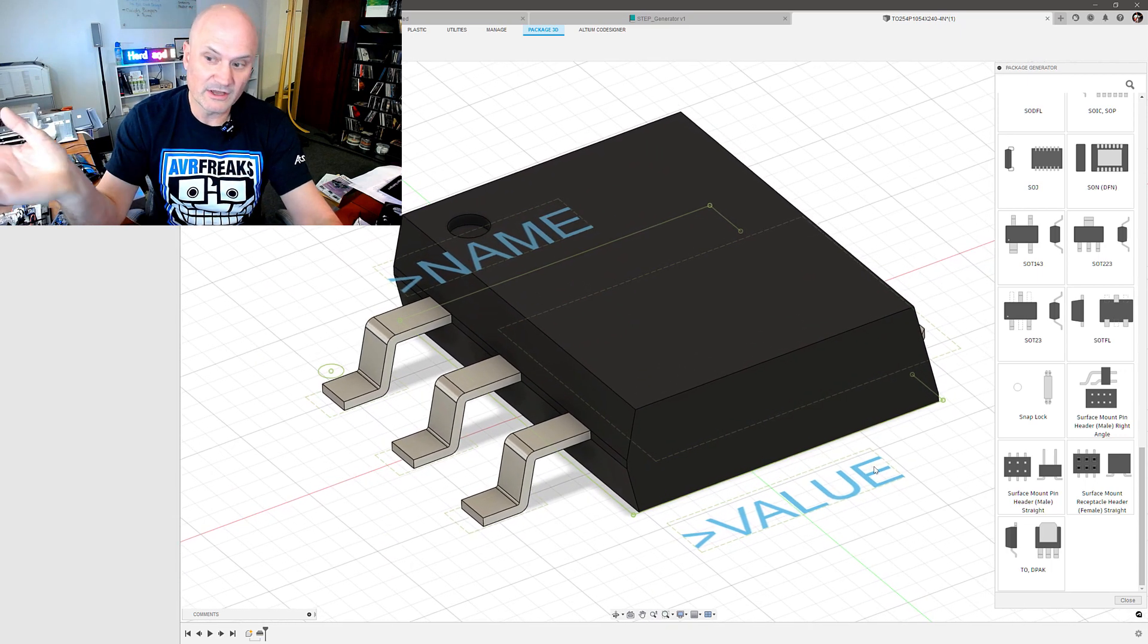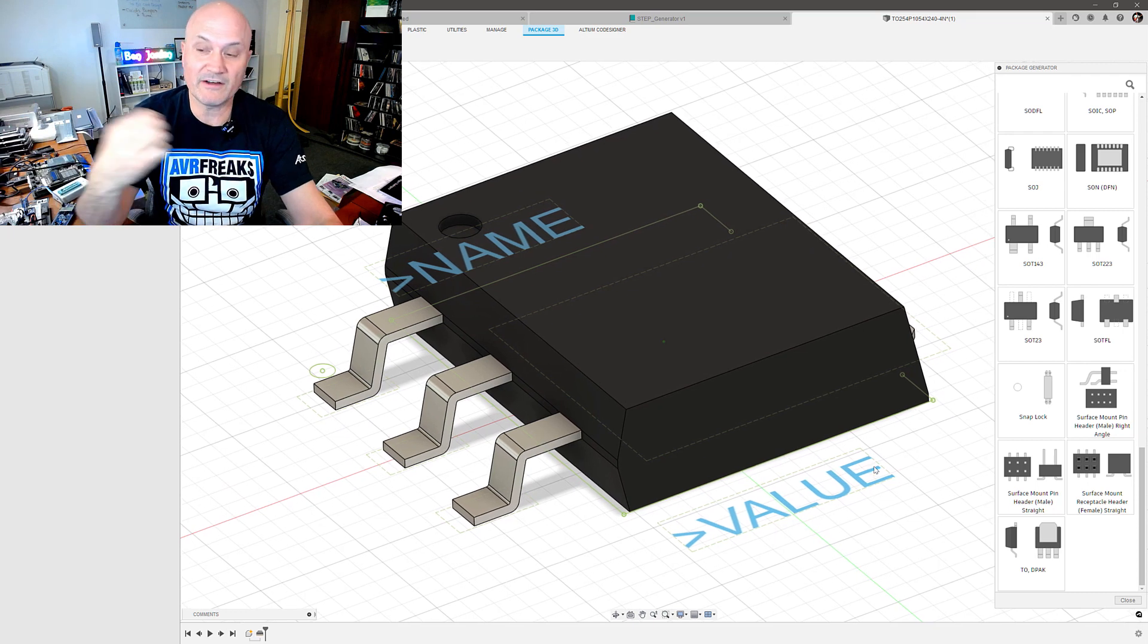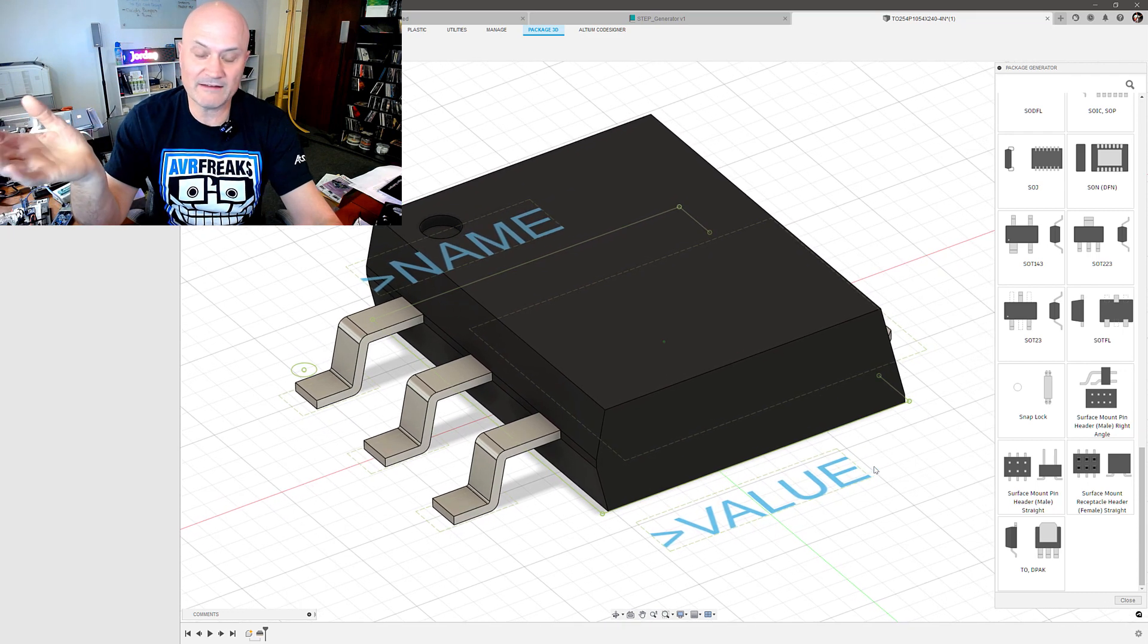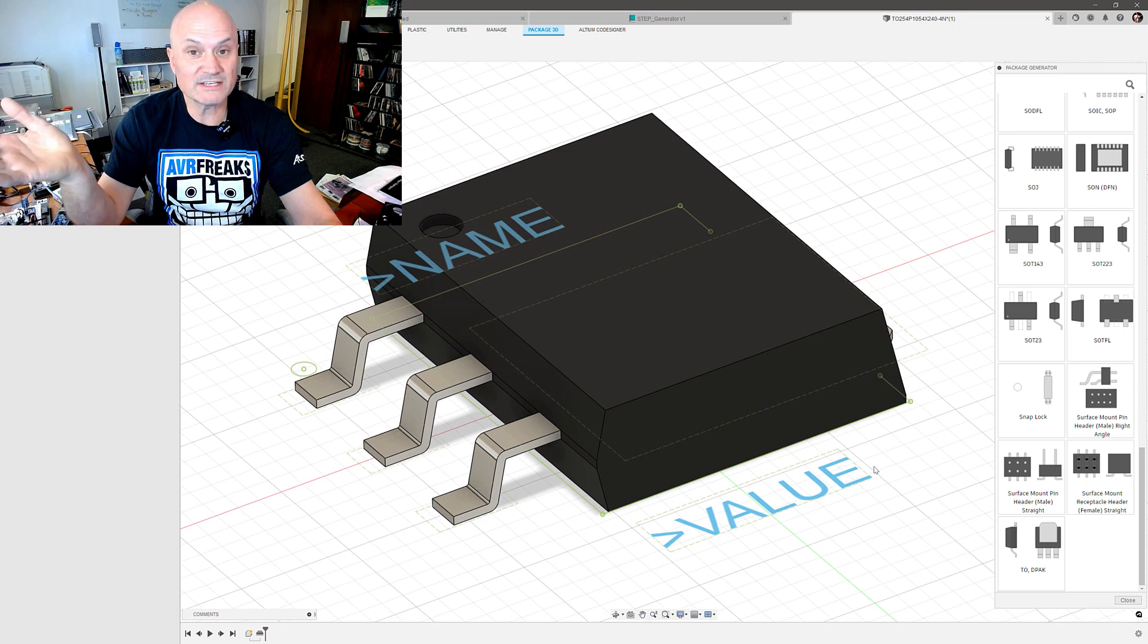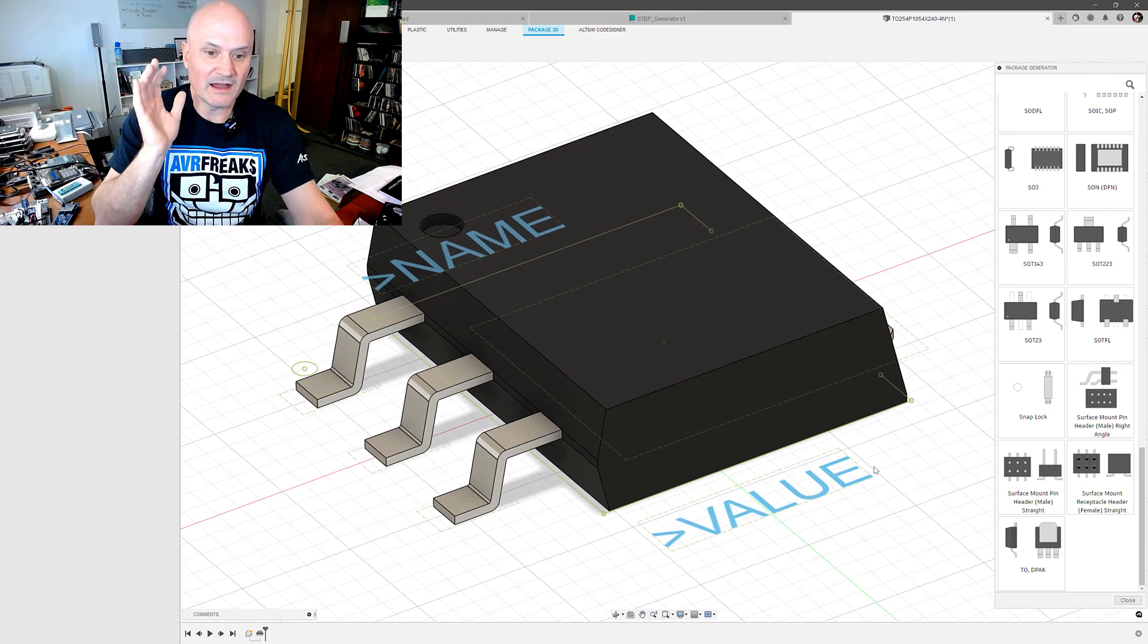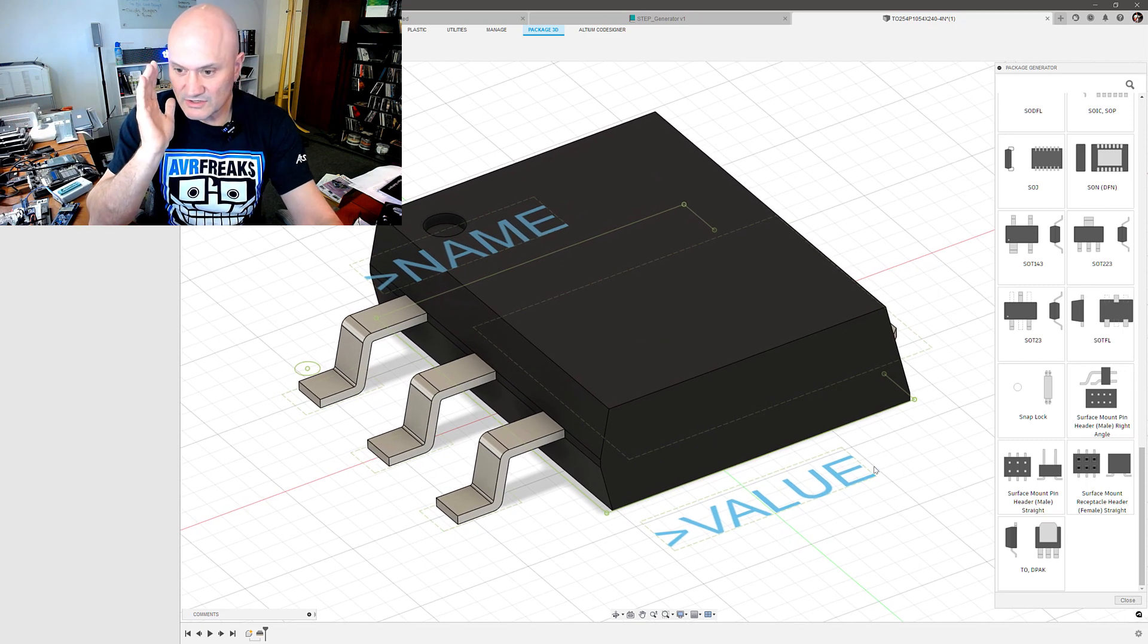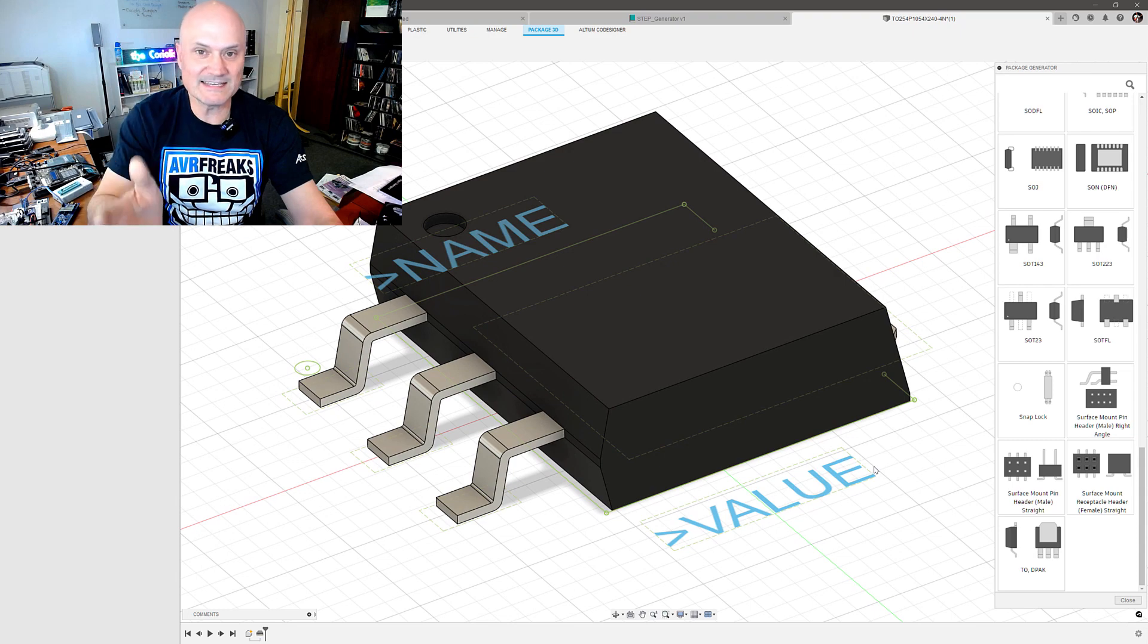Note that in Fusion currently this is a proper model with proper materials assigned to it, so I could later on do thermal analysis with this in Fusion if I have the thermal analysis or the simulation extension enabled.